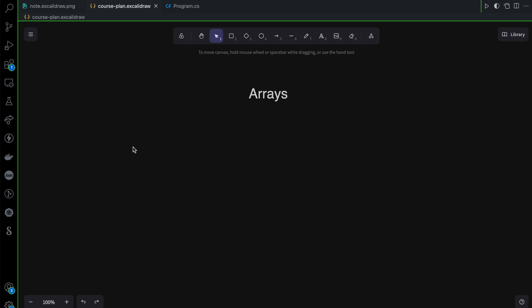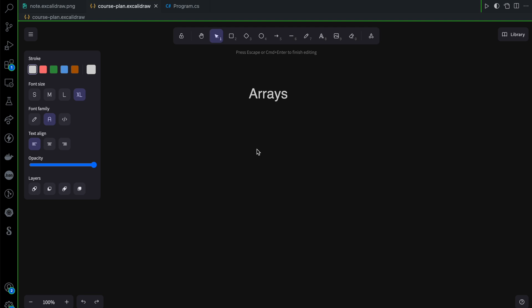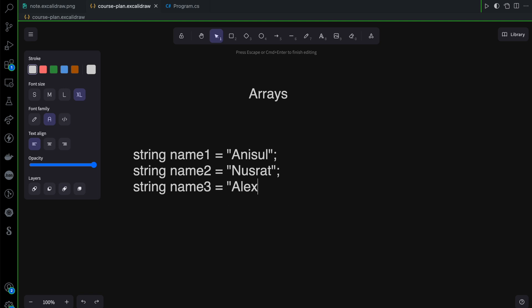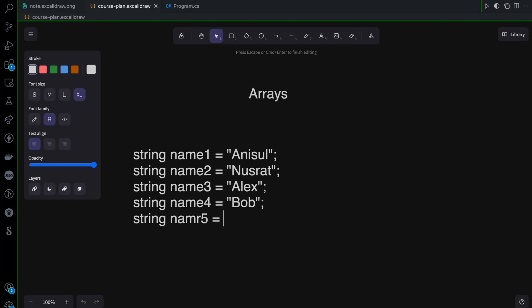We have 5 students and we need to store their names. We could declare a string name1, a string name2, and so on for each student. Fair enough — and then continue with name3, name4, name5.